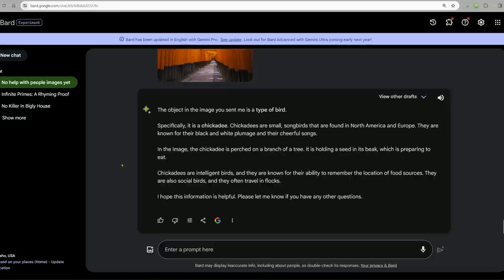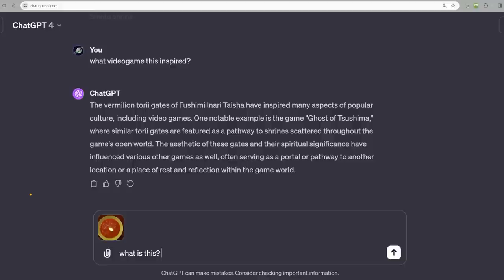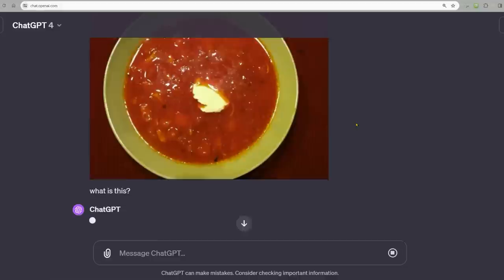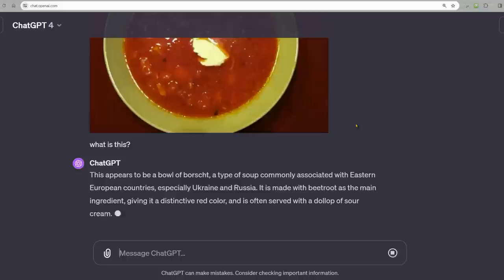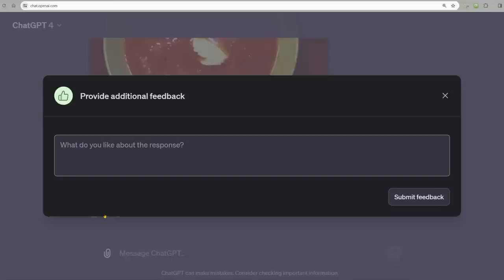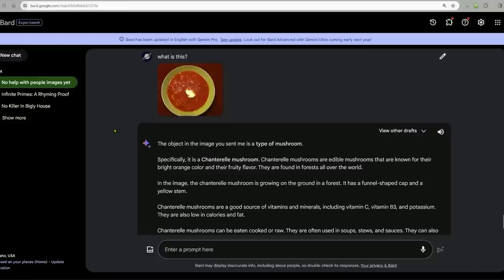Look at this tasty dish. Do you know what this is? I'd be shocked if it gets it. There are very little clues. And no, this isn't anything medical or graphic. It is in fact a food dish. This appears to be a bowl of borscht associated with Ukraine and Russia. Beetroot as the main ingredient, often served with a dollop of sour cream. Phenomenal. Bard: the object in this image is a type of mushroom. No, Bard.